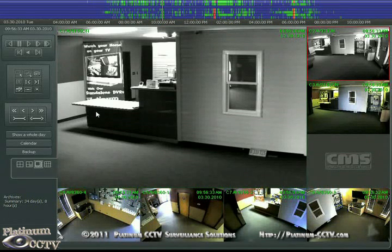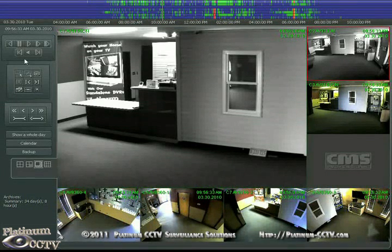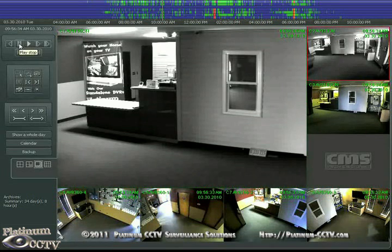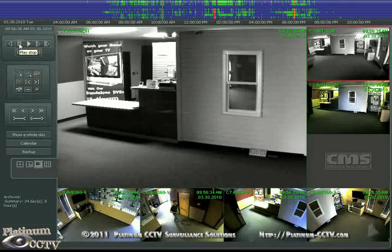Once you find the time you want to play back from, left click to set the cursor, then you can use the VCR playback controls at the top left of the screen to begin the playback.